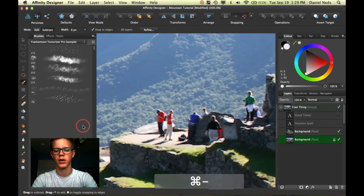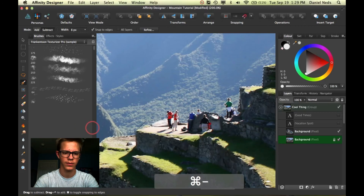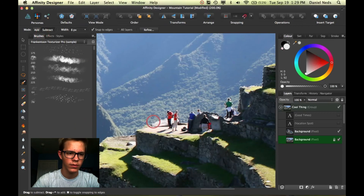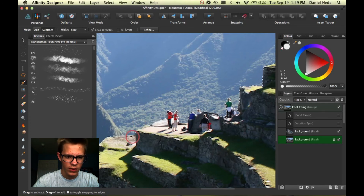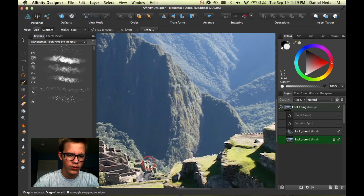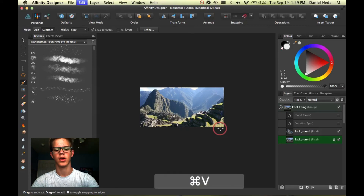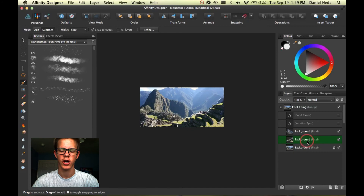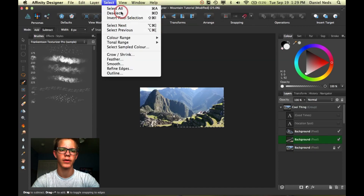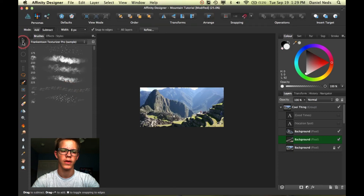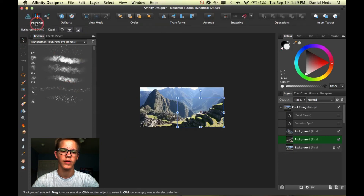Now I've selected this pretty well. I'm going to subtract this little area here, zoom out to check that it's a good selection, then hit Command C and Command V again to copy another layer. Then I'll come up to Select and hit Deselect to turn off the selection. Now you're done with the pixel persona and you can go back into the draw persona.